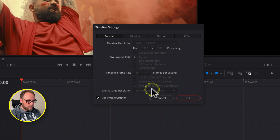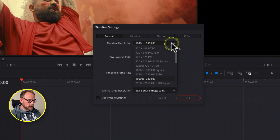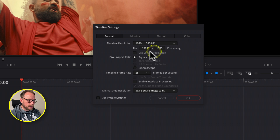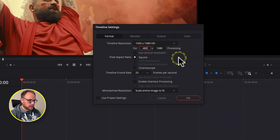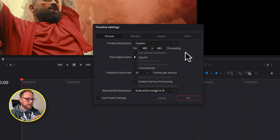At the moment it's all grayed out, but if I come down to 'Use Project Settings' I can simply uncheck that and everything opens up. I'm going to drop the timeline resolution down — if you can't find one you want, simply enter a custom number underneath. I'm going to use 480 and make it a square resolution. These GIFs are often square, but they can also be vertical or 16:9 — typically square or vertical, but in this case we're going to make a square one.